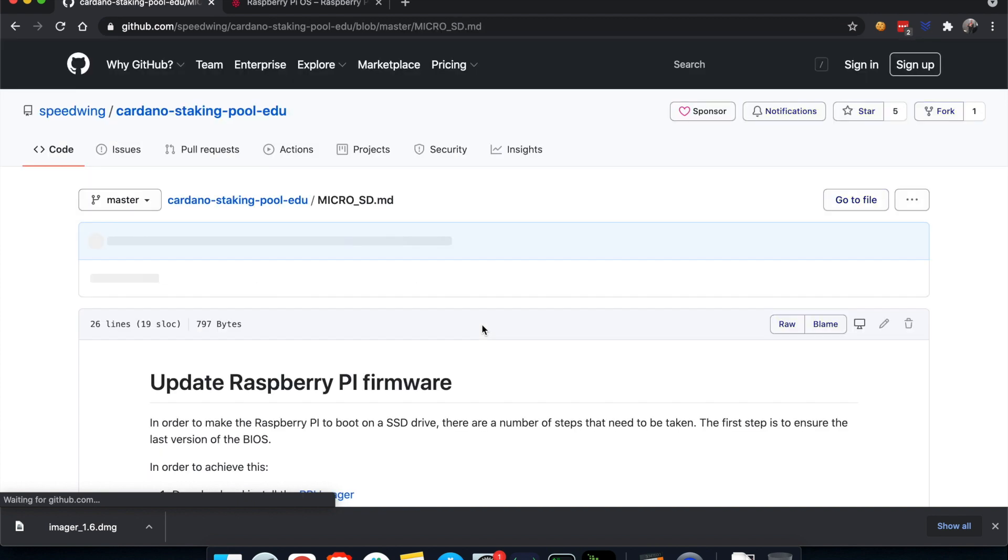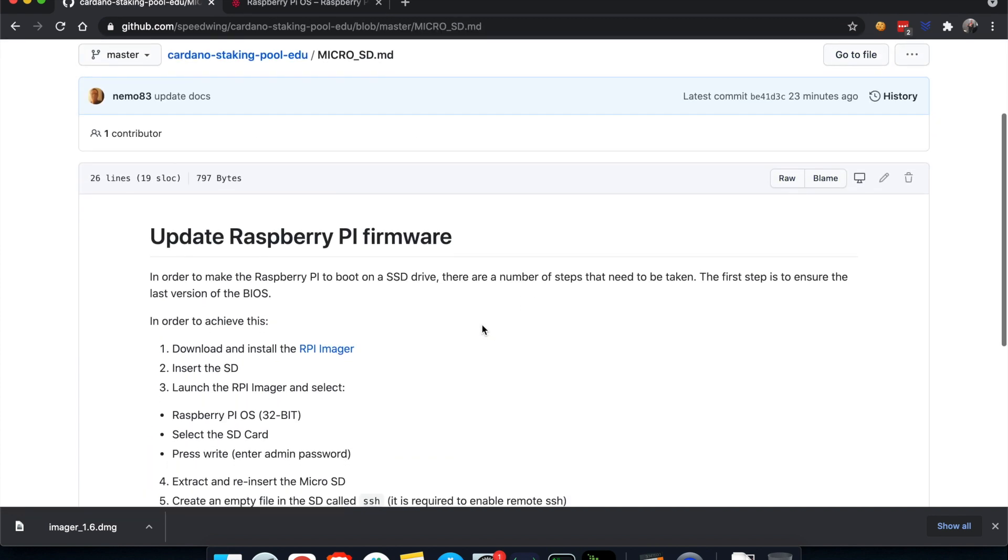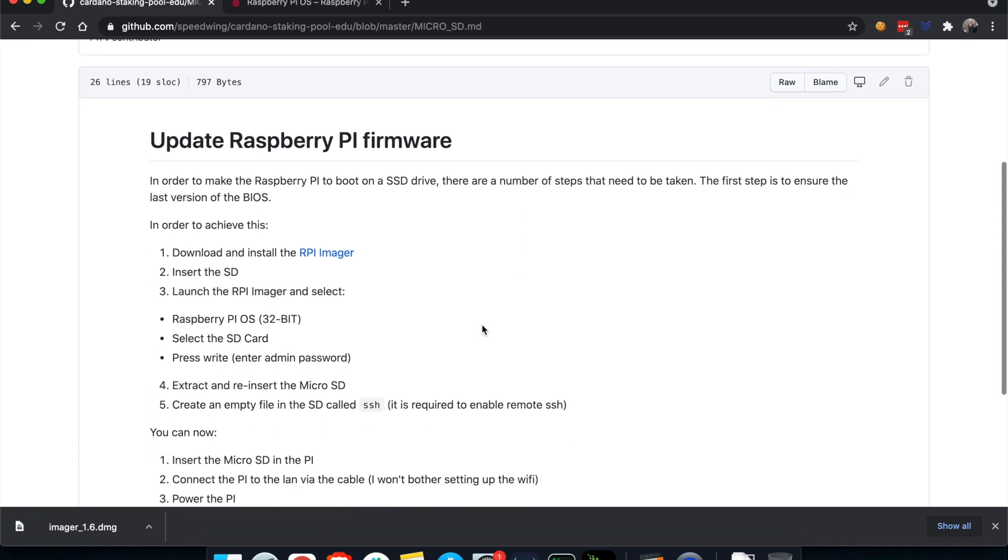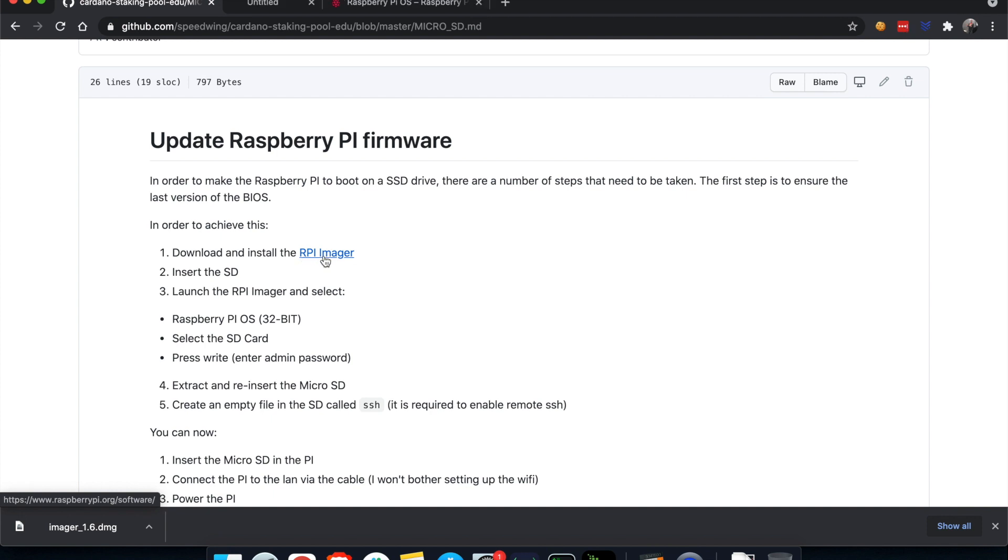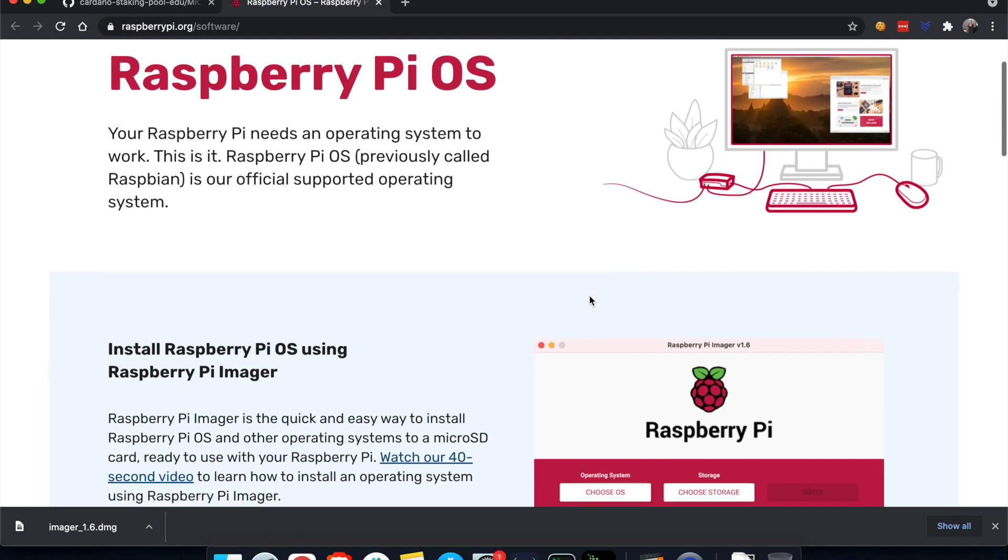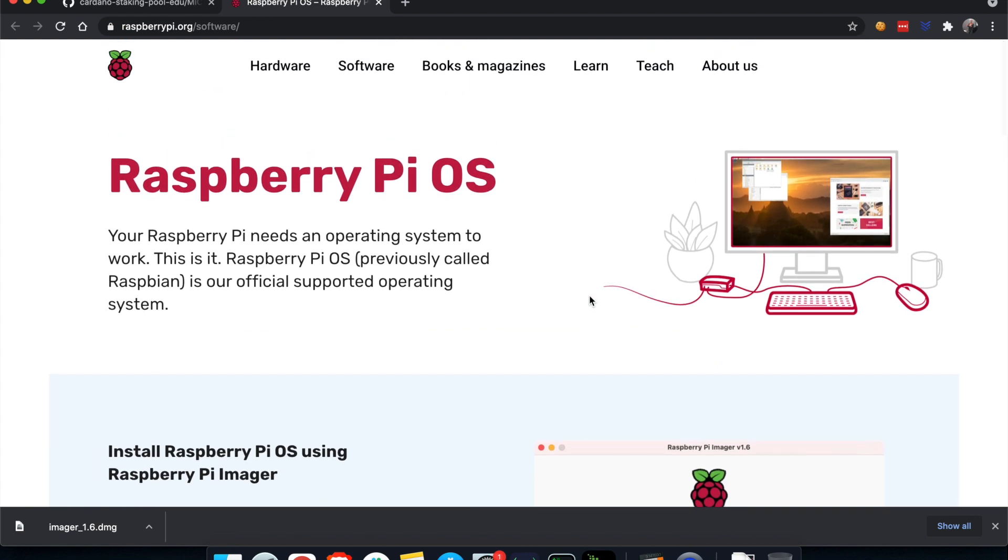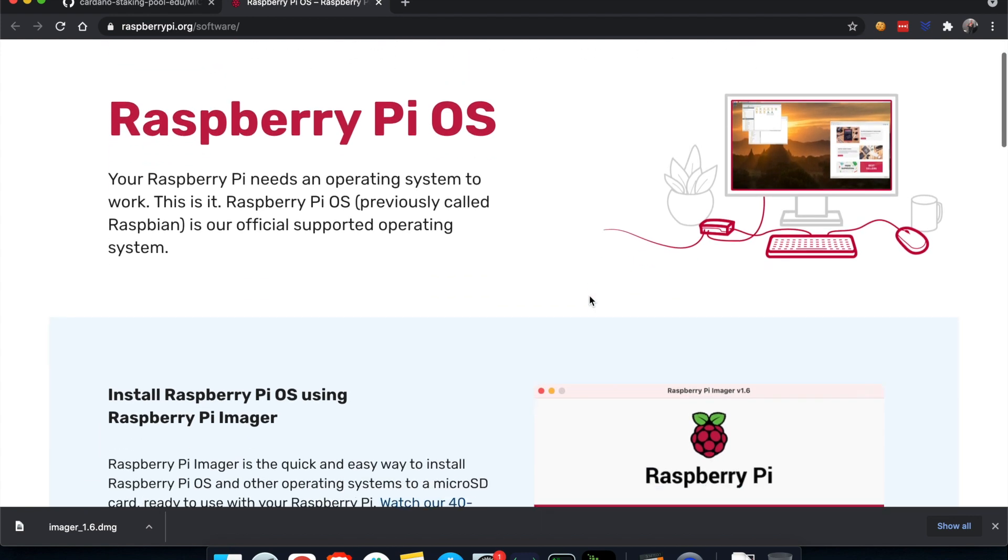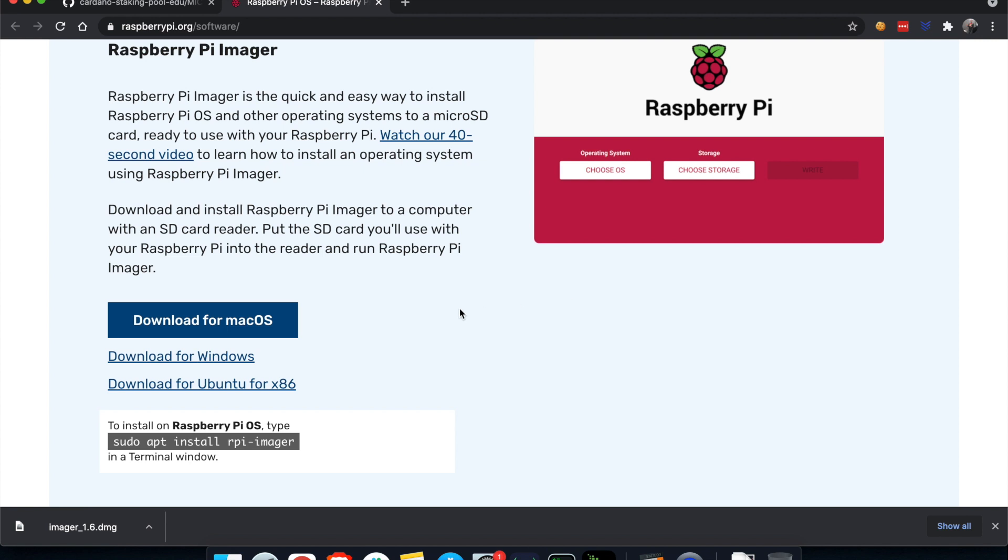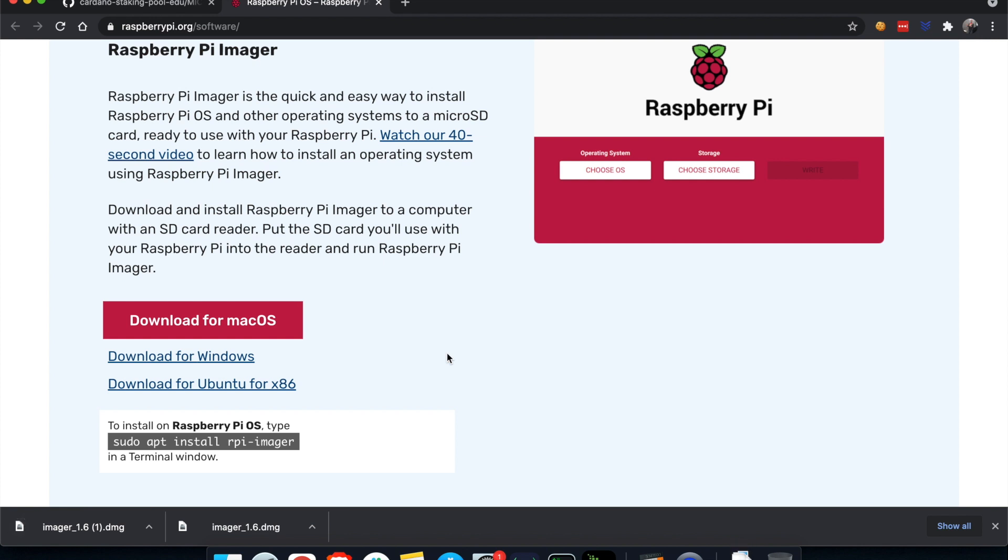We click on the docs. Here is briefly listed what are the steps that we have to do. The first thing we have to do is to download and install the RPI imager. RPI stands for Raspberry Pi. We click that one here and this is the new page that loaded. I'm going to be downloading the version for Mac OS. I've actually done this already. I'm going to do that again just to demo how things work.